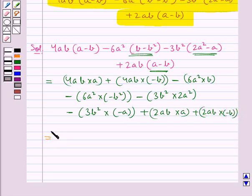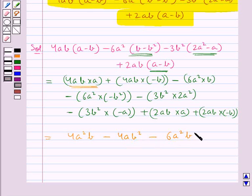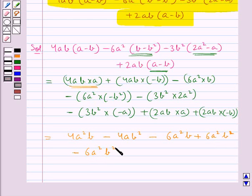So this is equal to: 4ab into a is 4a square b. Then minus 4ab into b gives minus 4ab square. Then minus 6a square into b is minus 6a square b. Plus 6a square into minus b square gives plus 6a square b square. Multiplying 3b square and 2a square gives minus 6a square b square.